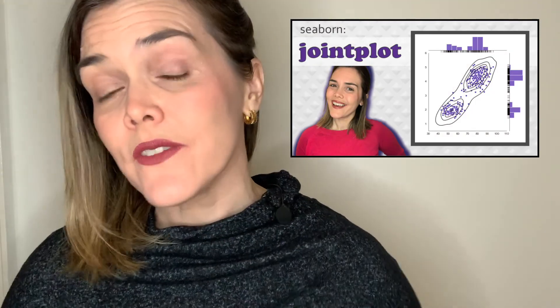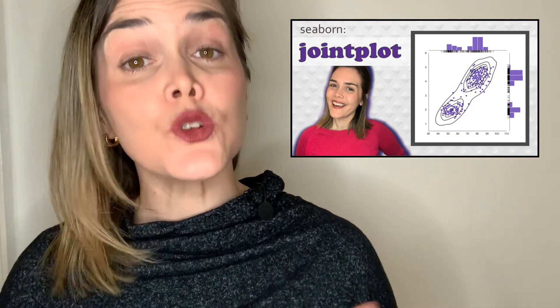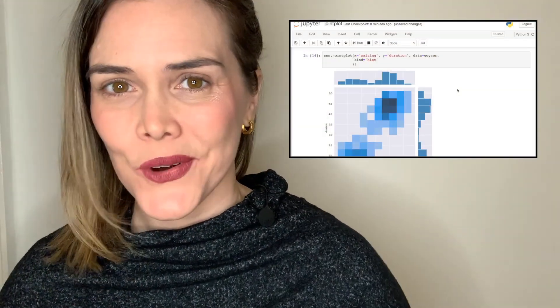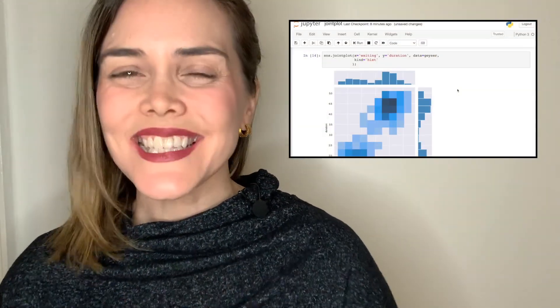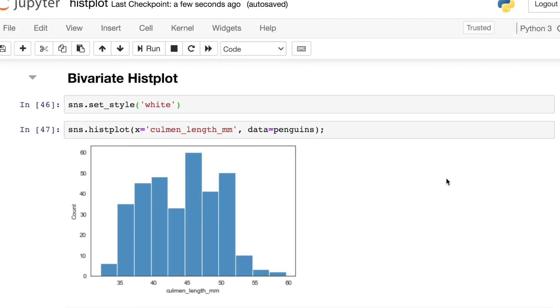Another brand new option in the histplot is to build a bivariate histogram. So that just means we're going to have two different variables and we're also going to use color to represent the counts. And you may have actually seen me demo this with my jointplot video. So let's take a look at how this works with the histplot.